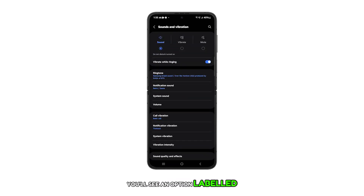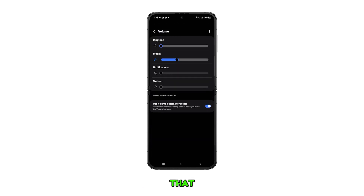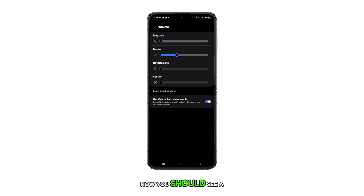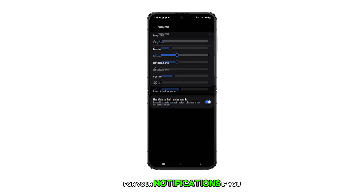On the next screen, you'll see an option labeled volume. Go ahead and tap on that. Now, you should see a slider for notifications. This is where you can adjust the volume for your notifications.